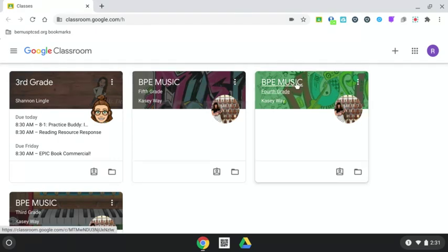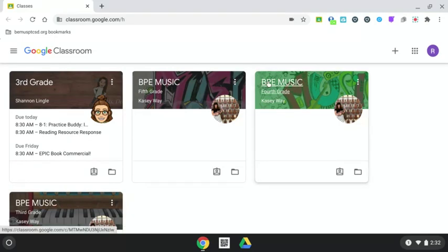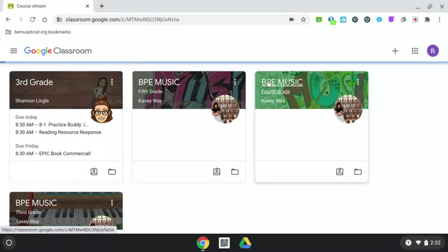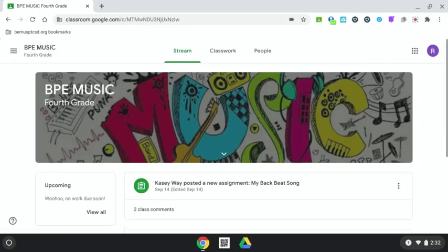All fifth, fourth, and third grade students have this assignment. I'm going to just pick fourth grade today, but they will look the same for fifth, fourth, and third. Click in it.